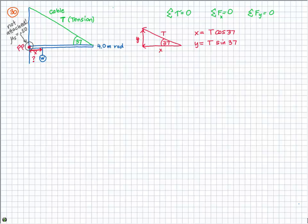Whenever they give me a coefficient of static friction, I immediately write down the friction equation: force of friction equals mu times normal force. We know mu is 0.50. We don't know the normal force or the force of friction yet, but we have something to work with. When you have many unknowns, you create multiple equations and substitute one into another until you have only one unknown and can solve for it.